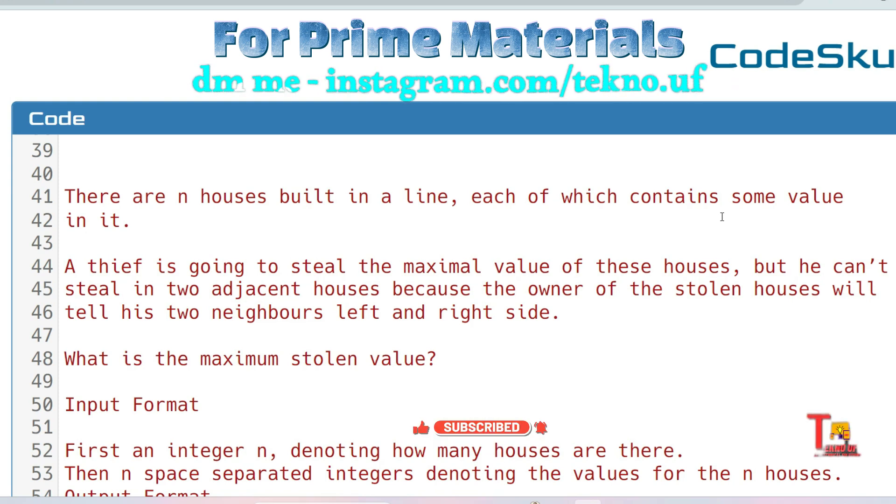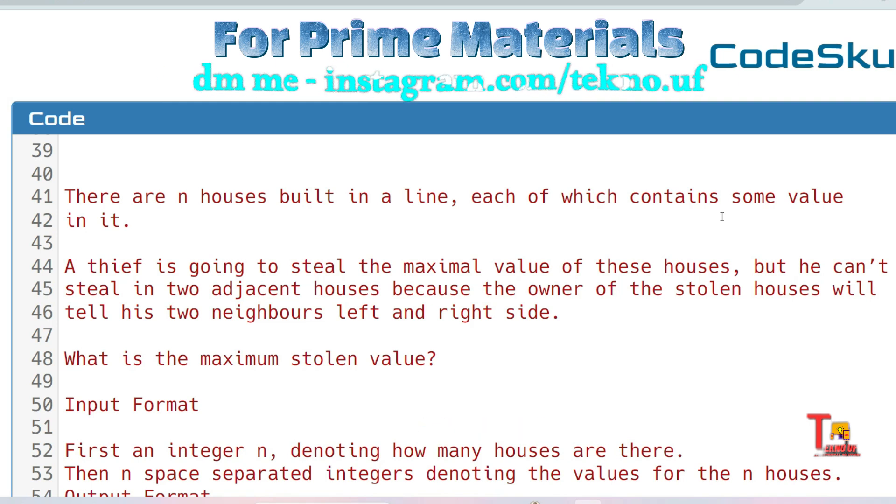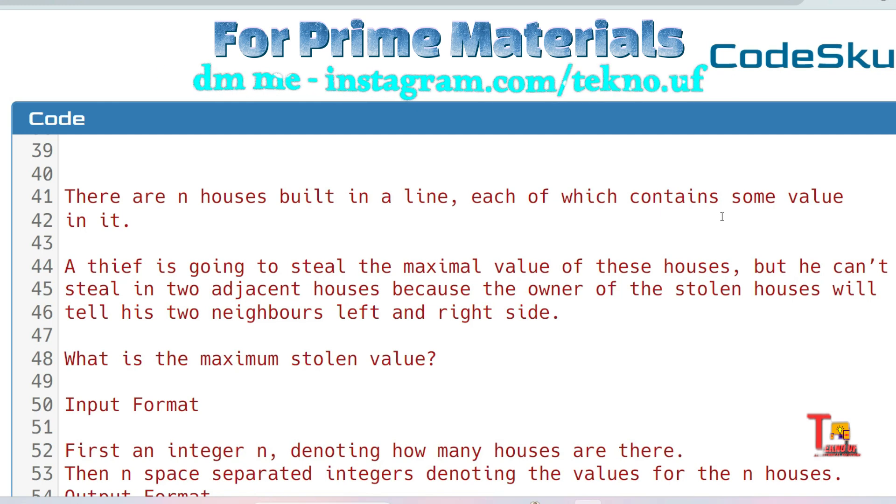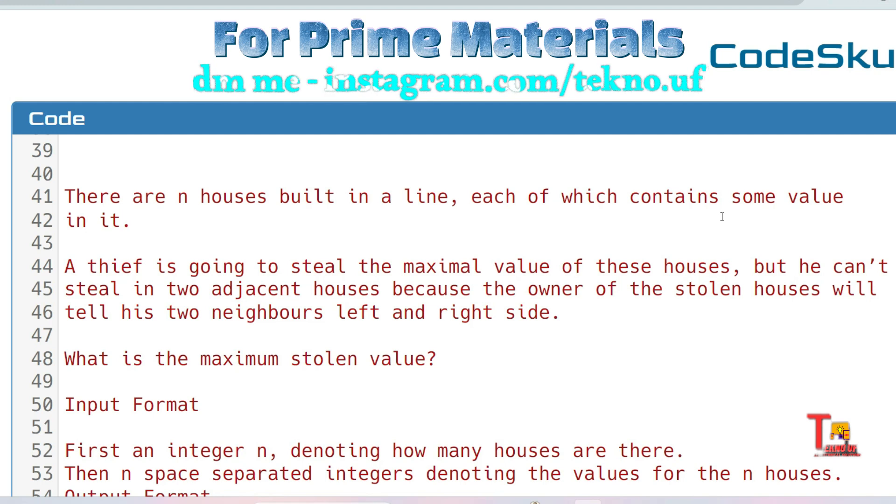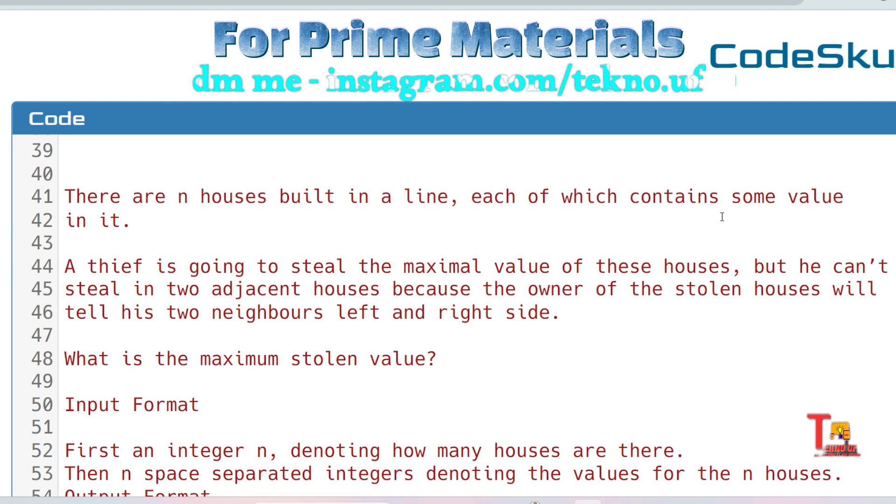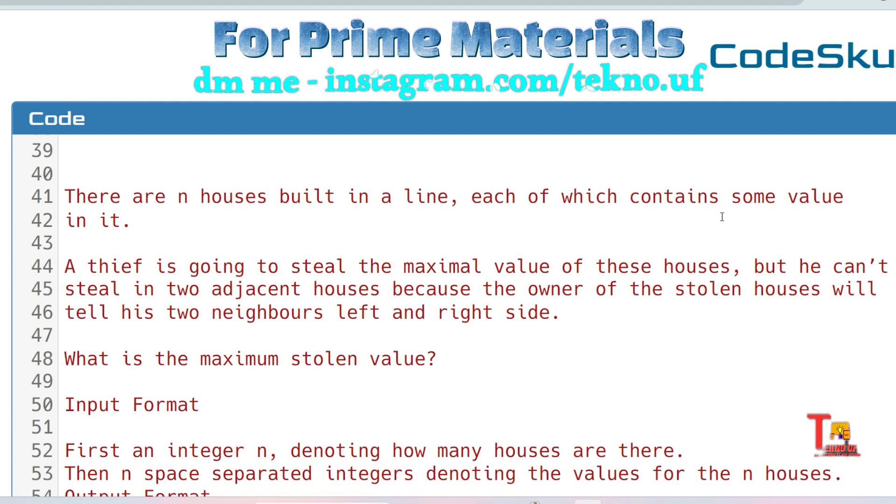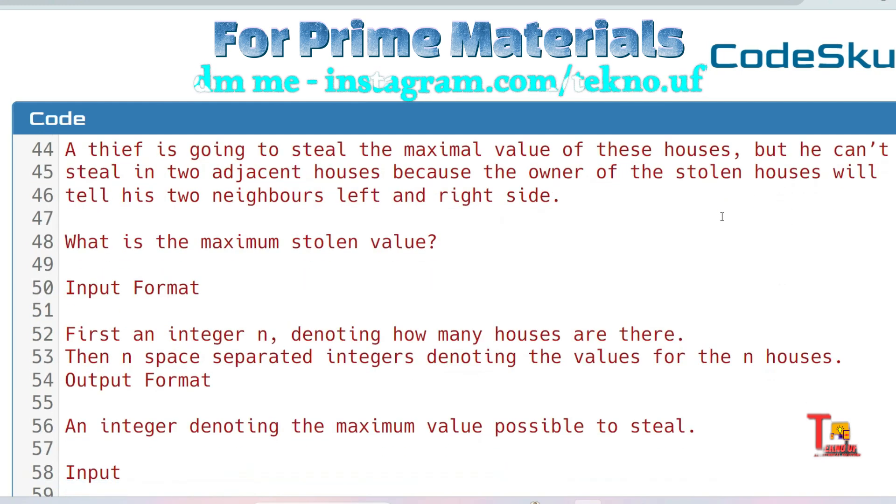Basically you will be given an array with integer values. If a thief steals from the first value, then he can't steal from the second index. If he starts stealing from the second index, then he can't steal from the third and first index. I hope you understood. The question is: what is the maximum stolen value?